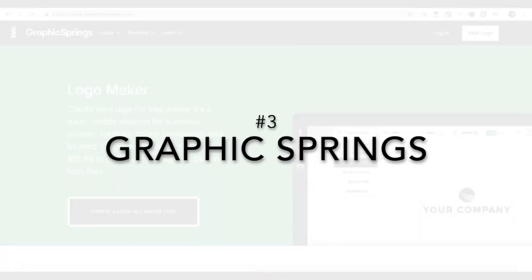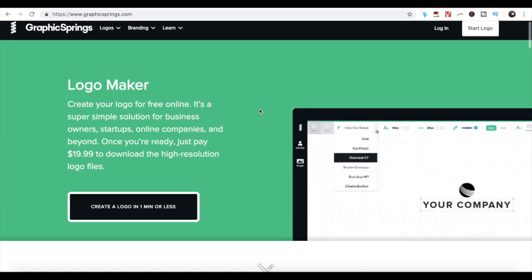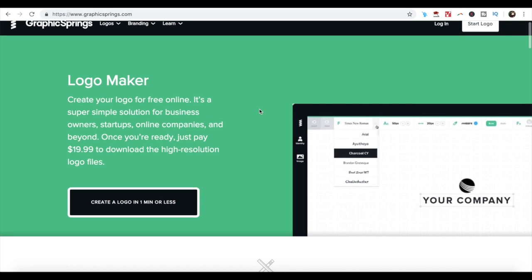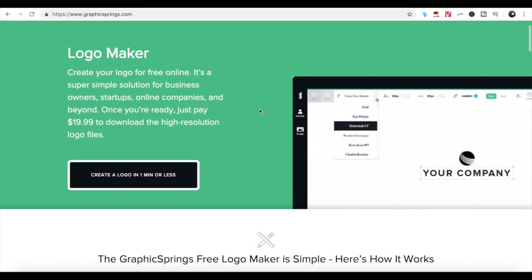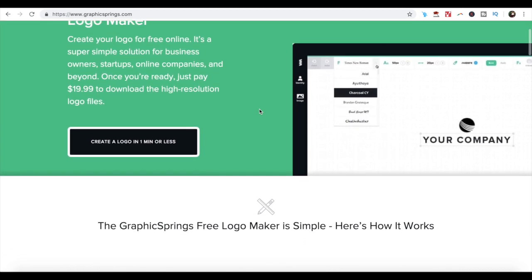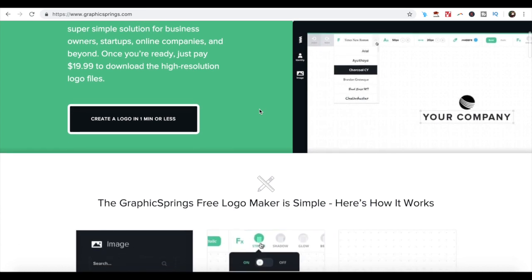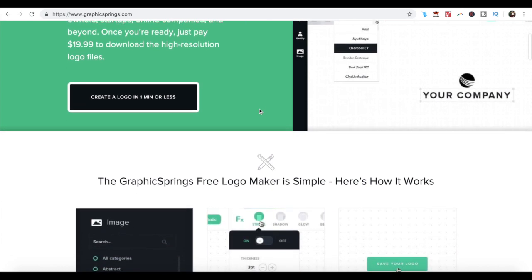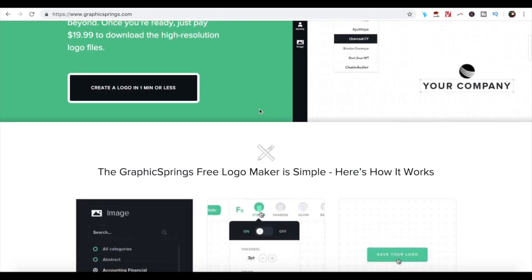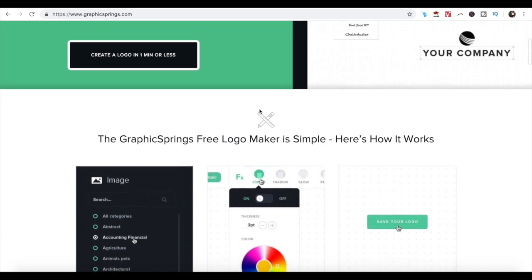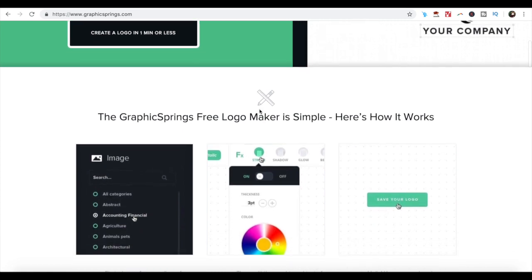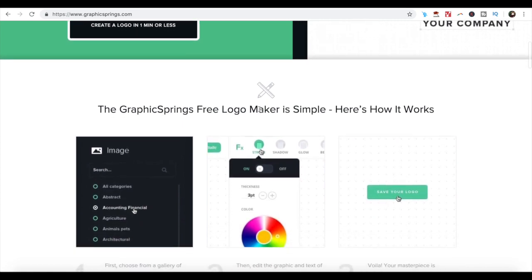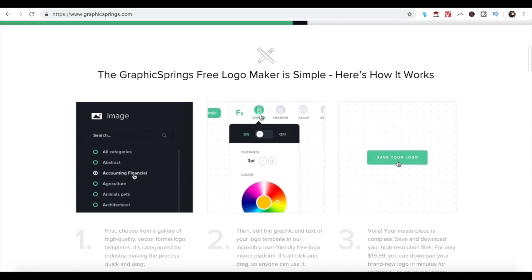Number 3. Graphic Springs. Graphic Springs is one of the best online tools for creating customized and refined logos and design layouts. This tool automatically generates a logo based on your entered industry category.